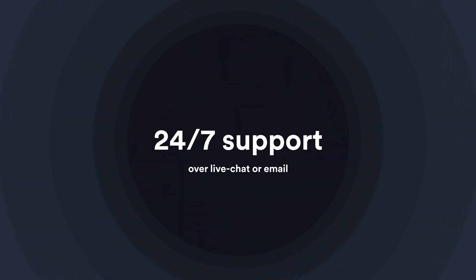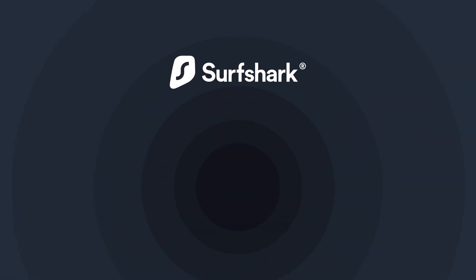Thanks for watching and don't forget, if you have any questions, contact our customer support team. If you want to learn more about Surfshark, subscribe to our YouTube channel or click another video to keep watching.